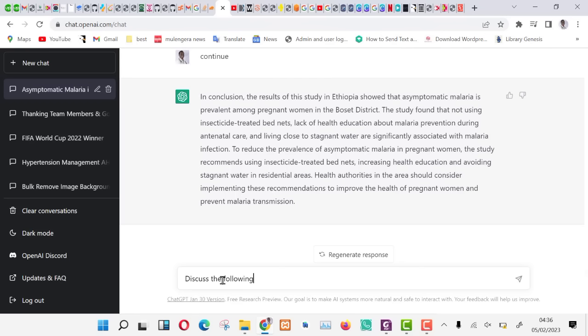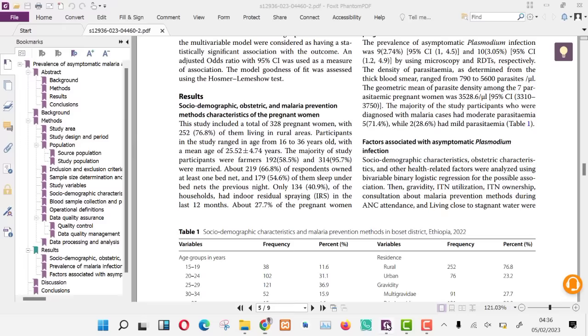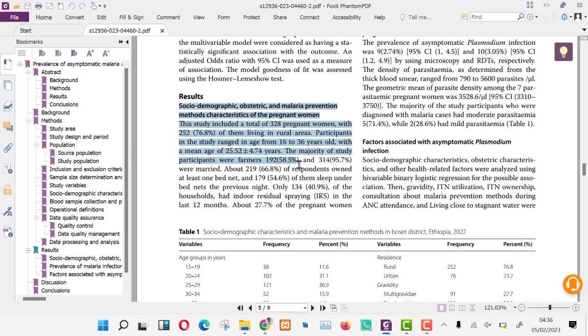Now, let us feed the results into ChatGPT and ask it to discuss them for us. Type into ChatGPT: discuss the following results, then press shift enter to paste the results on a new line. I will not copy everything just for demonstration. It is important if these results are not in tabular form since ChatGPT does not take in tables.